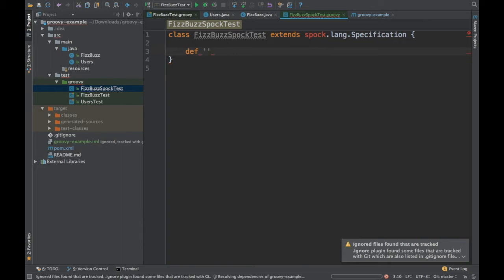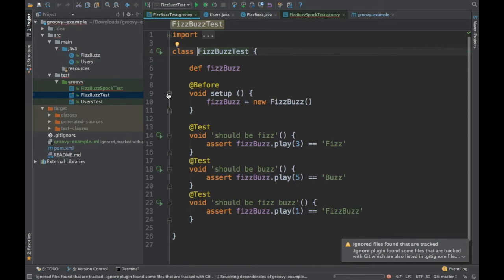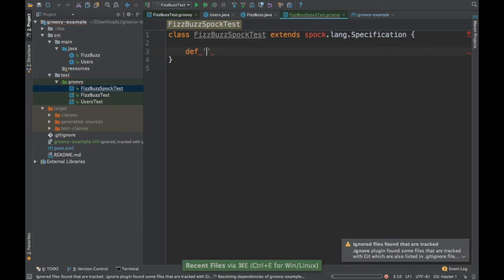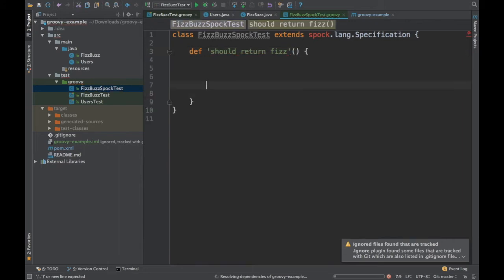I'm going to use the def. If you see, this is a FizzBuzz test. If you don't know what is FizzBuzz, Fizz is when you have numbers in the count of three. If a number is divisible by three, then you say Fizz. If the number is divisible by five, you say Buzz. If the number is not divisible by either three or five, we say FizzBuzz. It's a game, small game actually. I'm going to say should return Fizz.